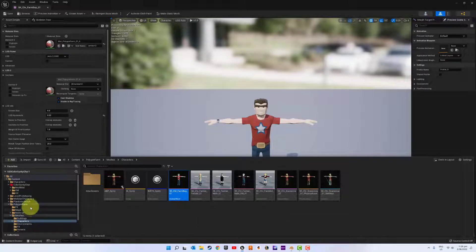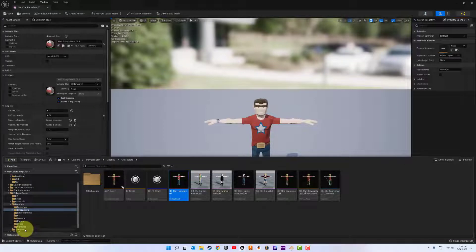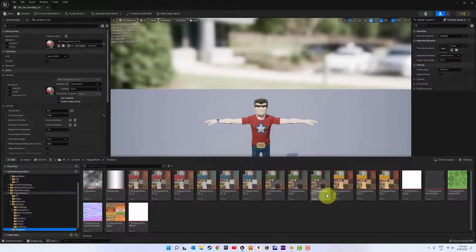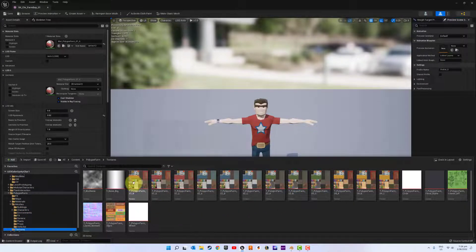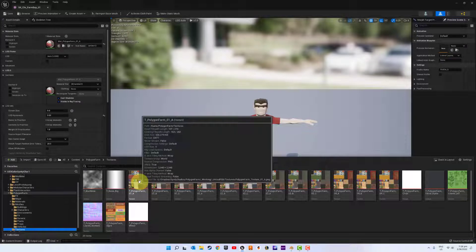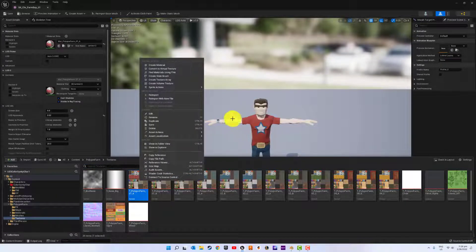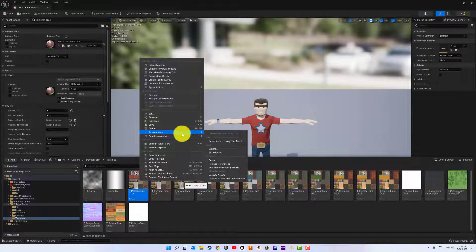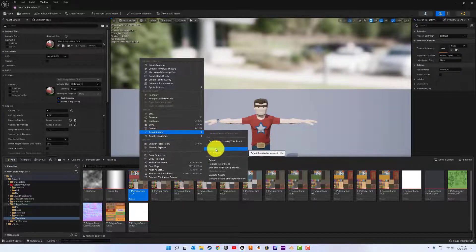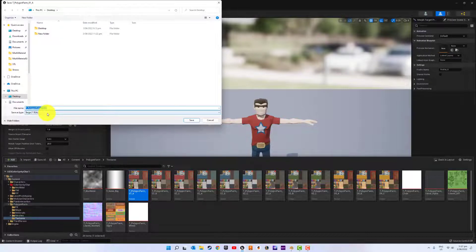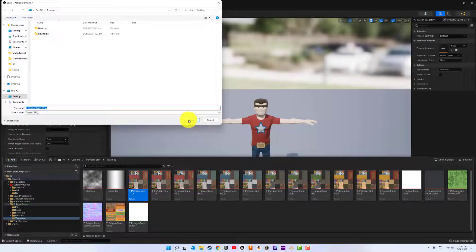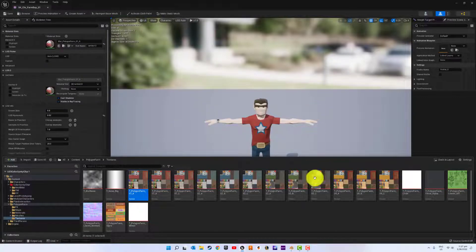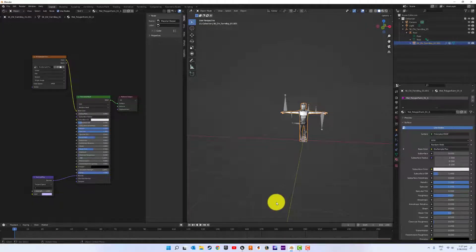So we don't have our texture. We can put that in. Don't actually need it for this, but it just makes everything a bit easier to see. So we're just going to export our texture. Asset actions export. Back to Blender.